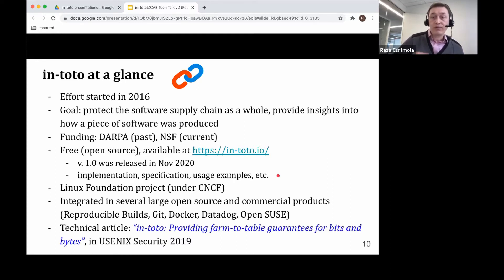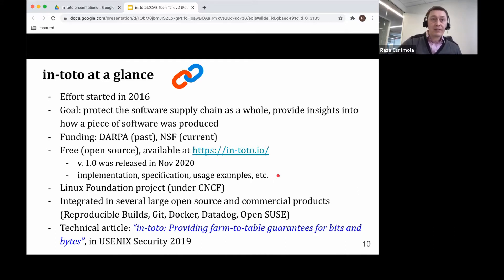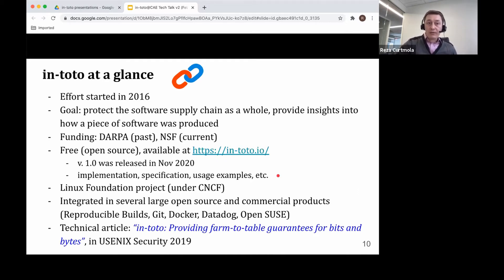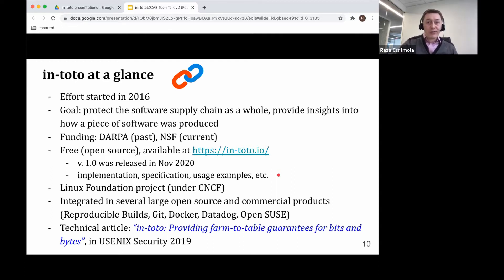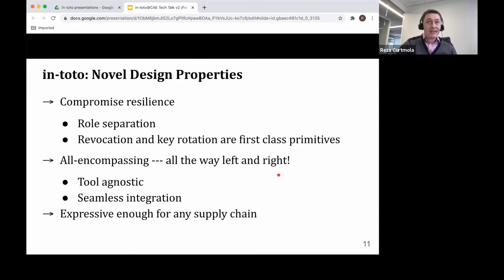Finally, if you want to learn more technical details about it, we actually published an article about Intoto in Usenix Security 2019. And I refer you to this article for the gory technical details. This was Intoto at a glance.